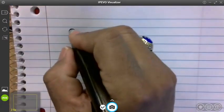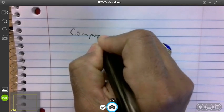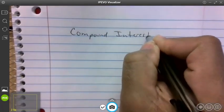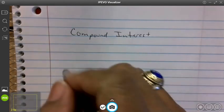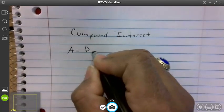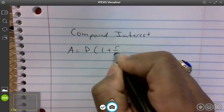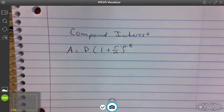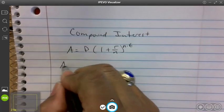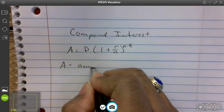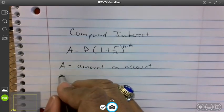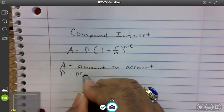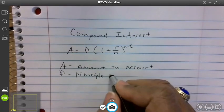The notes title is going to be on compound interest. This is mostly used when you're saving money in a bank account, but also when buying things with a credit card or buying cars. We use what we call the compound interest formula: A equals P times parentheses one plus r over n, raised to n times t. You need to know what each variable represents. A stands for the amount in your account. P stands for the principle — meaning the amount you start with.